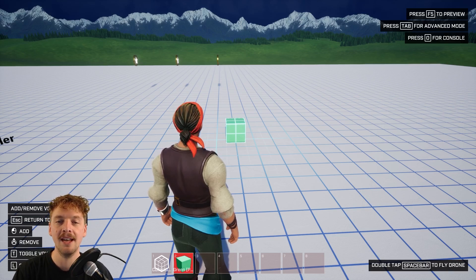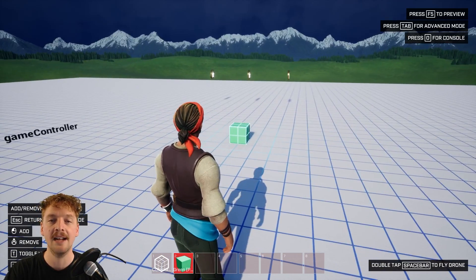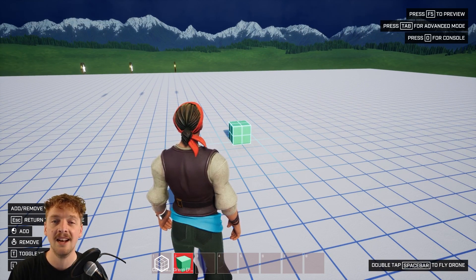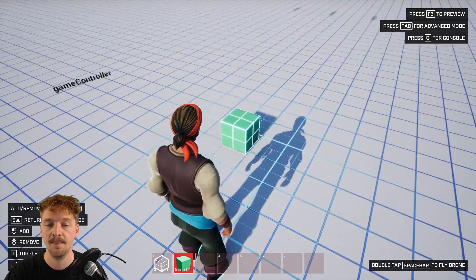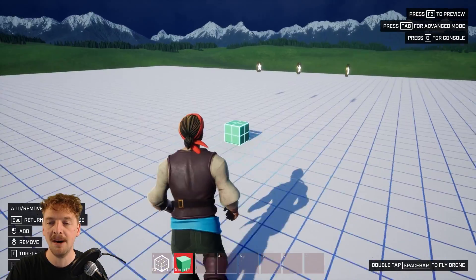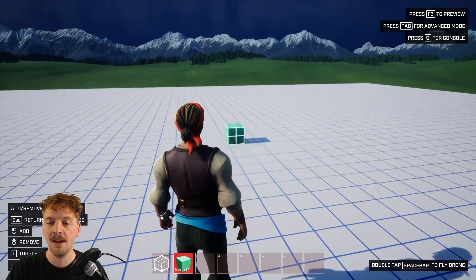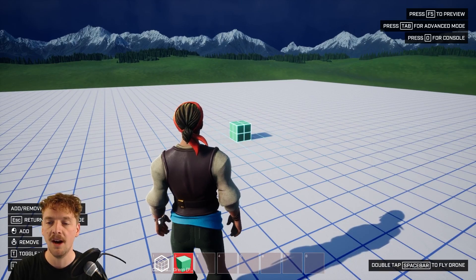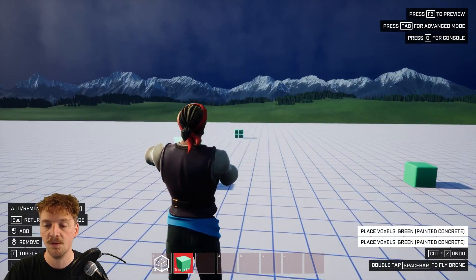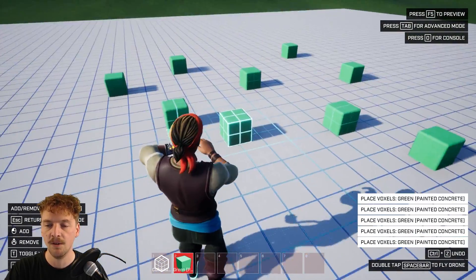Now it's time to look at building our level. With a voxel selected, we're going to have a look at some of the voxel tools that enable us to build out a nice terrain and level. I've added the green painted concrete to my hotbar at the bottom. The first voxel tool is the pen tool, which allows me to add voxels into my game world by clicking anywhere on the voxel mesh.